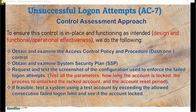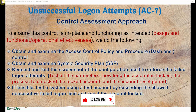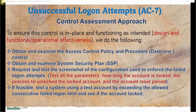If a test account cannot be created but you want to observe the control, you can select someone at random who has access to the system and have them log in using the wrong password or username combination — three times or however many times the policy threshold specifies — to see if the account gets locked. This is how you test it: by having somebody with an existing account perform this test in your presence, and then you validate that this control is in place and operating as intended.